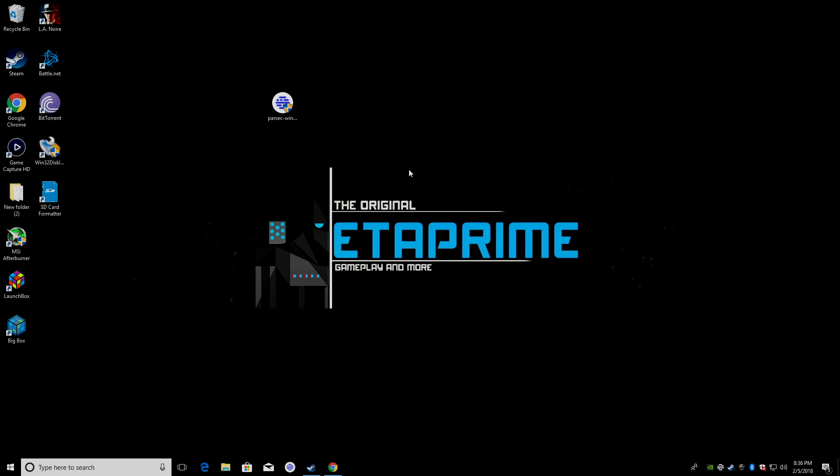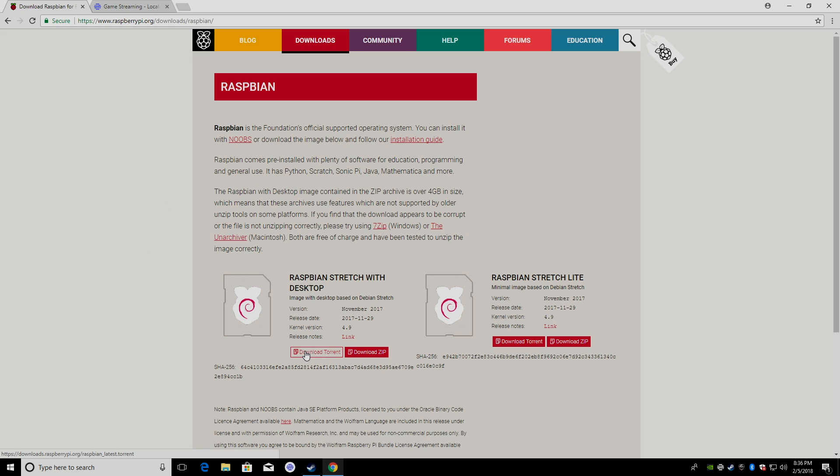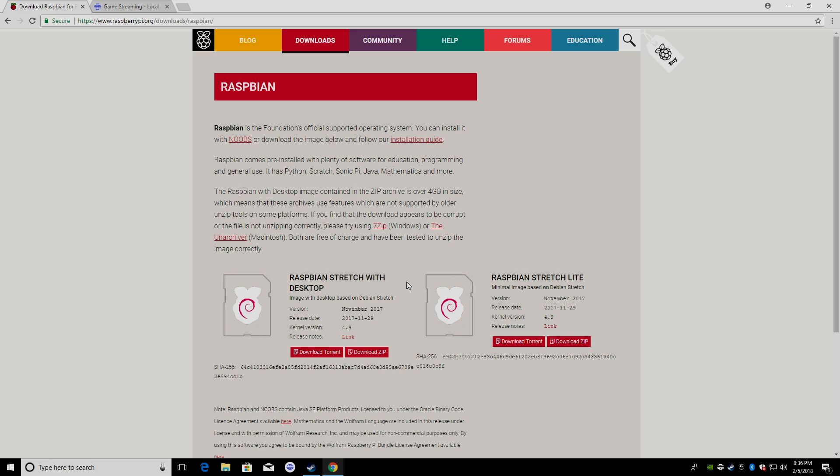Now, first thing you're going to need to do is install Raspbian on an SD card. It's super simple to do. You can download it from the Raspberry Pi website. You can download the torrent or the zip. You're going to flash with Etcher or Win32 Disk Imager, pop the SD card in your Raspberry Pi, plug in your keyboard, power, HDMI, and boot it up.